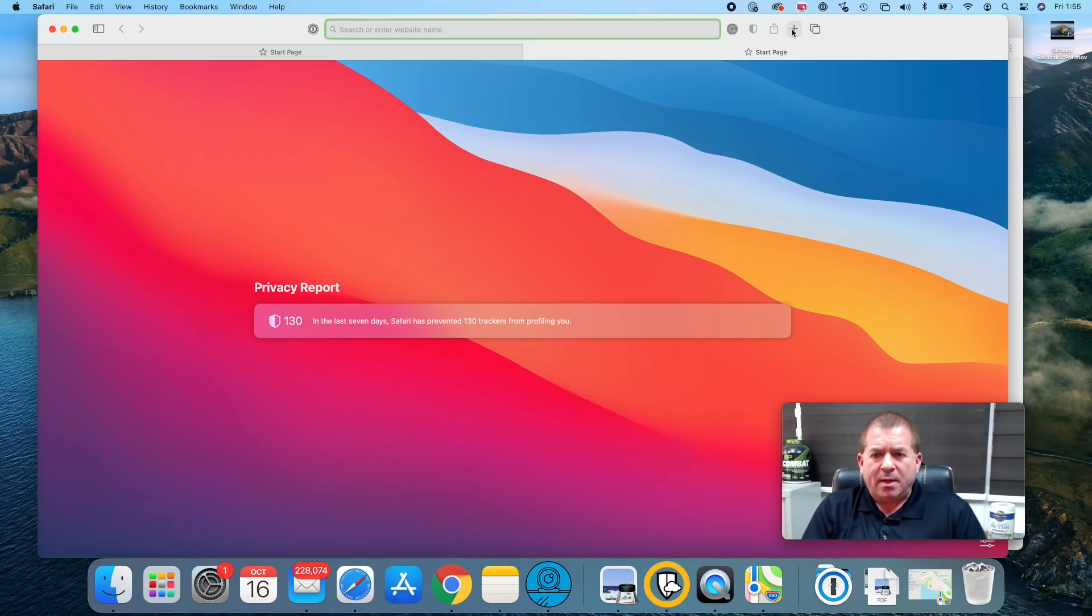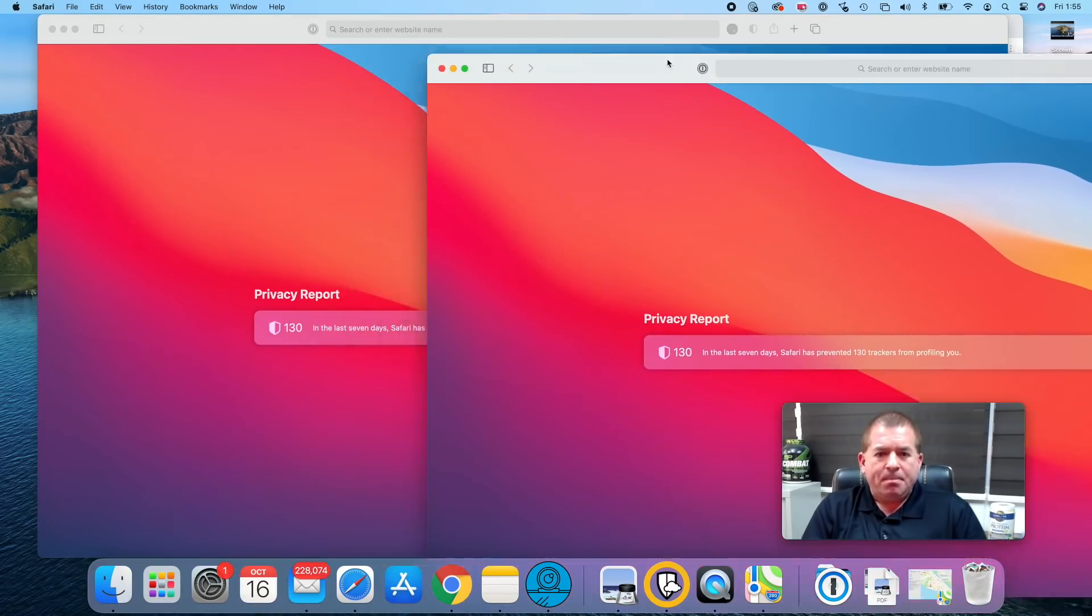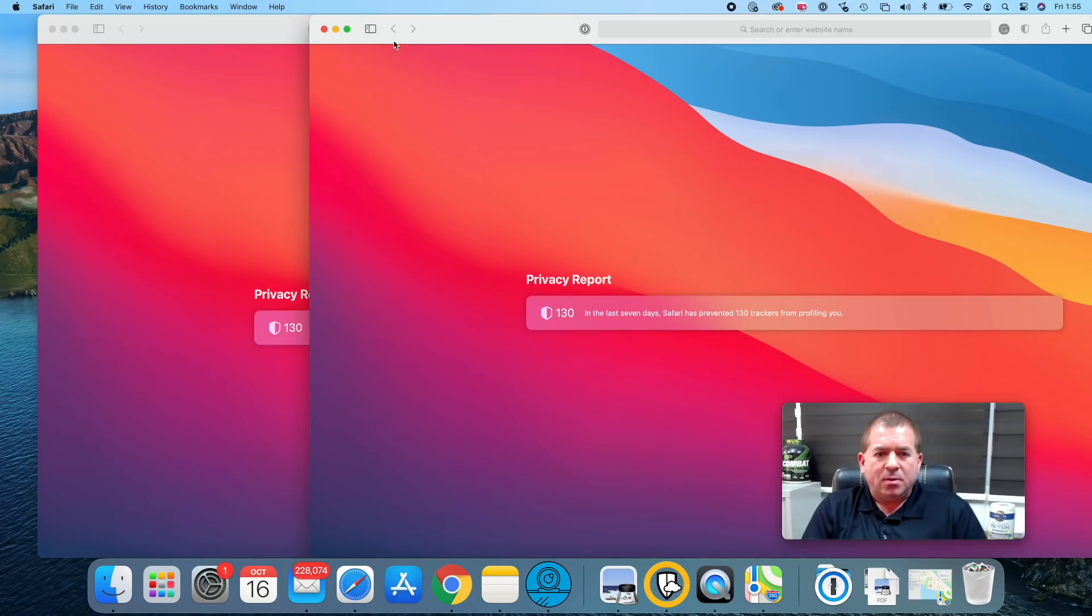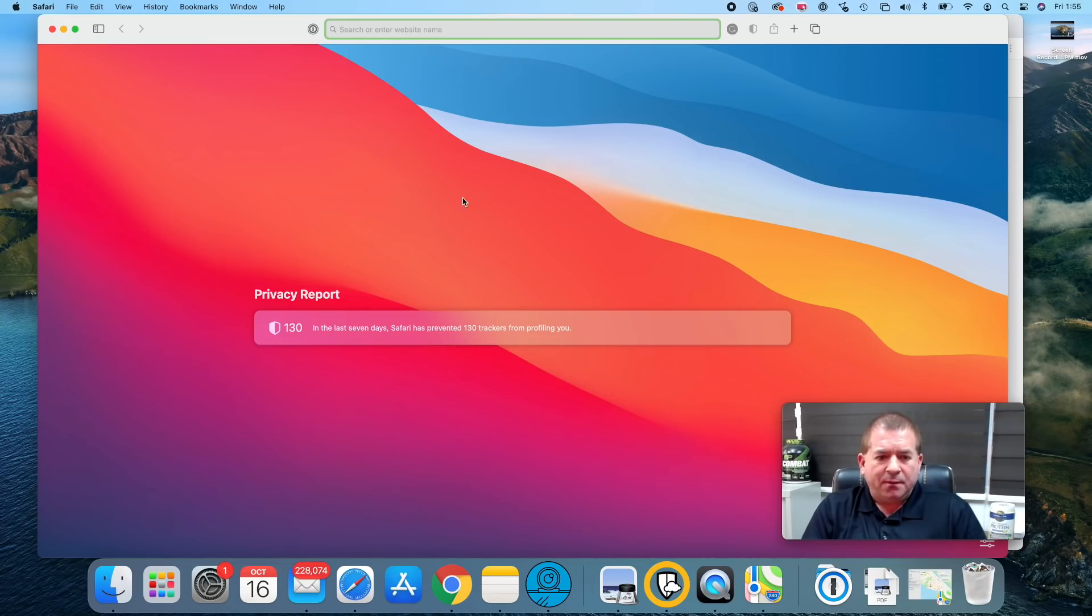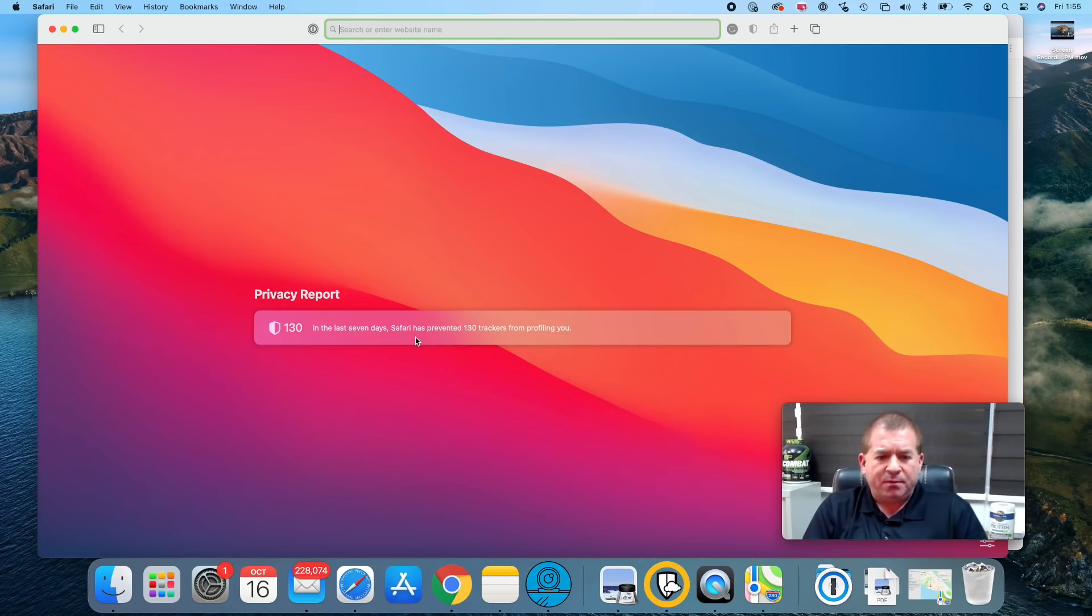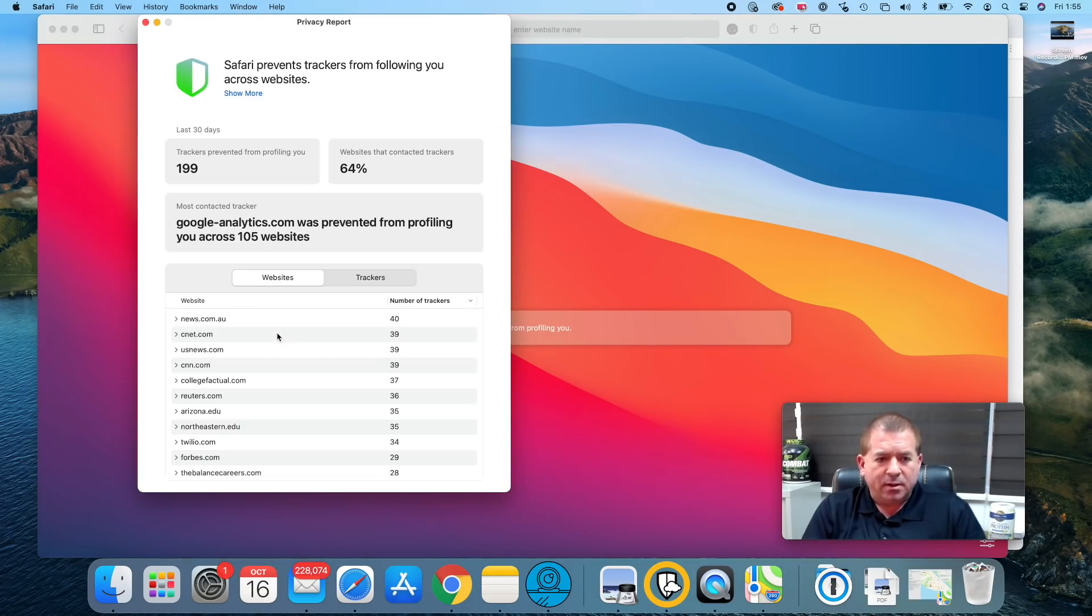You just click this plus right here and it opens up a new tab. Of course you can slide this tab all around and do everything that you might want to with this tab. Now one thing that you will notice in addition to a new look and feel is the privacy report. Here we go with a summary. In the last seven days, Safari has prevented 130 trackers from profiling you. That's a good thing.